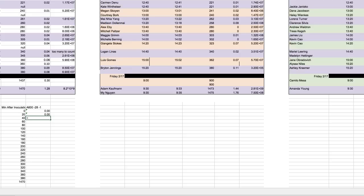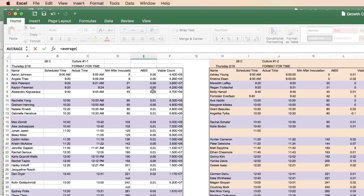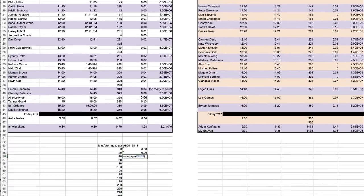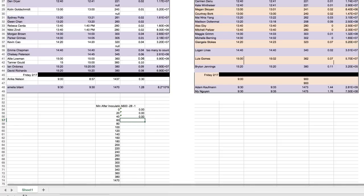For a time point where there's only one reading — like the 45-minute point where there's no second value — still select both cells and use equals average. Excel is smart enough that if no number is entered it just ignores it. Continue doing that through all your tables.